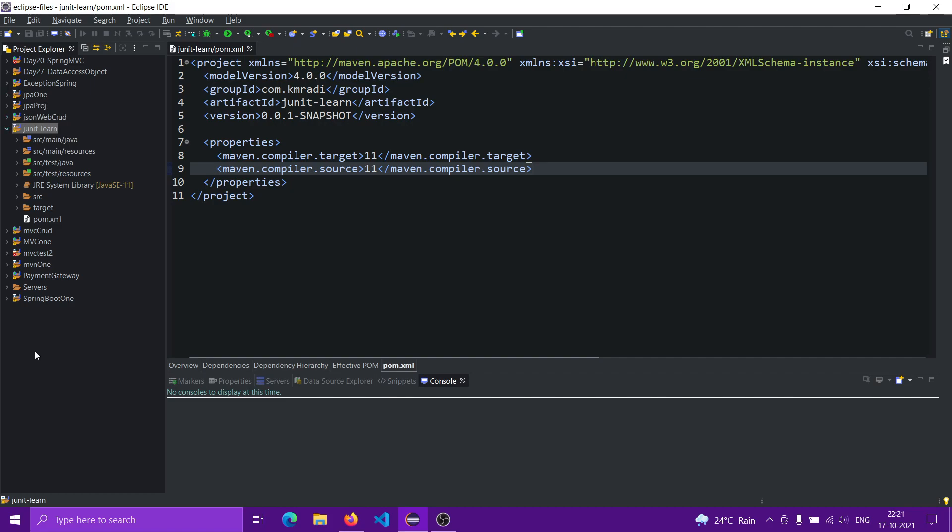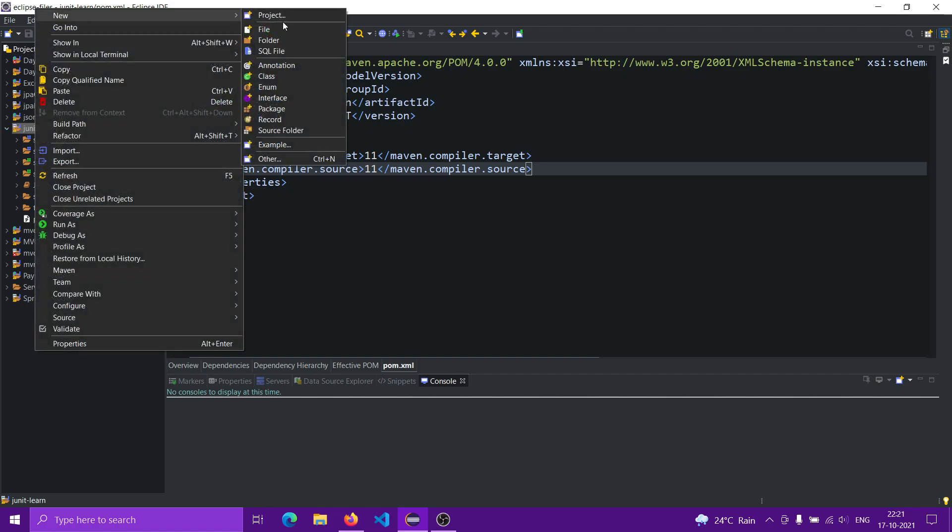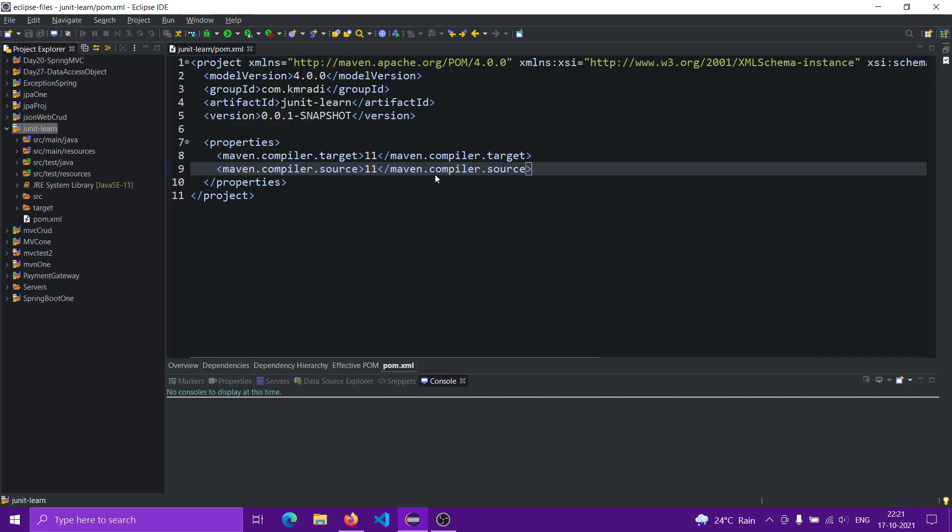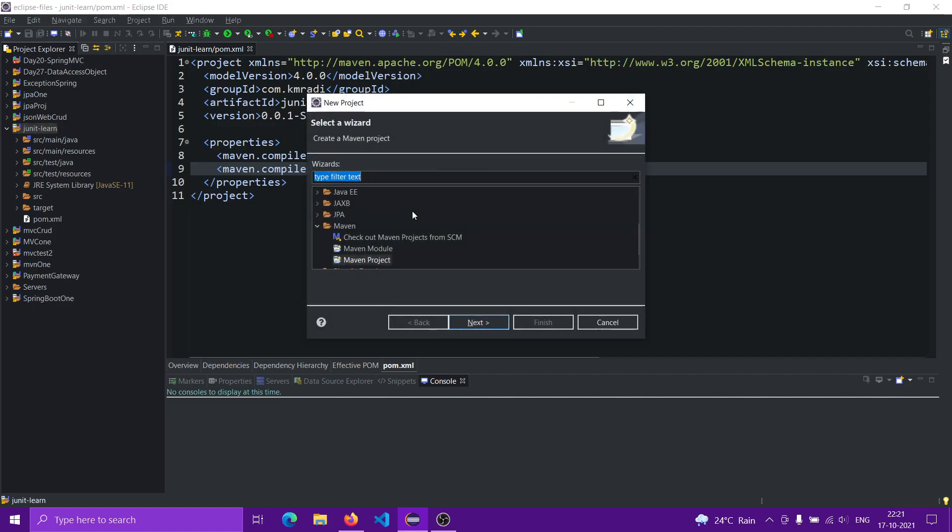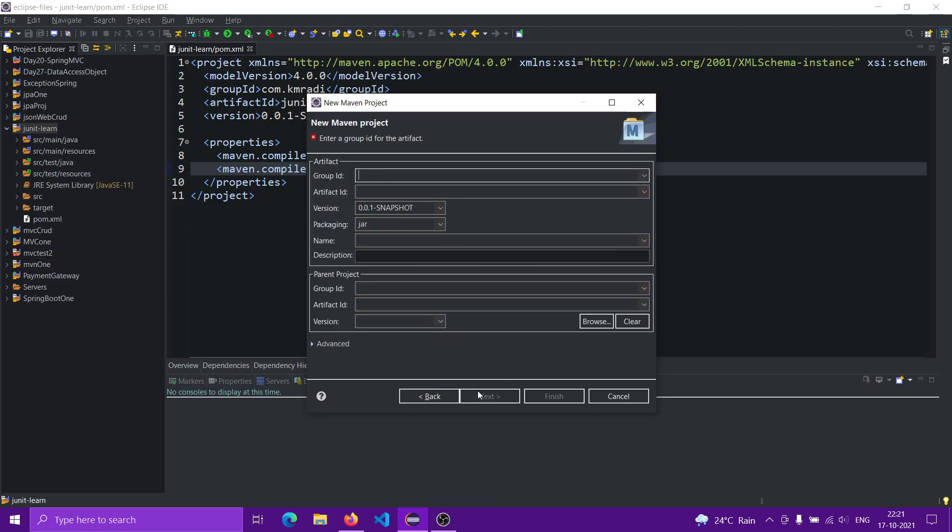Let's create a new project. New project, and type will be Maven. Maven project, next. For this one, create a simple project, skip archetype selection, and then click next.